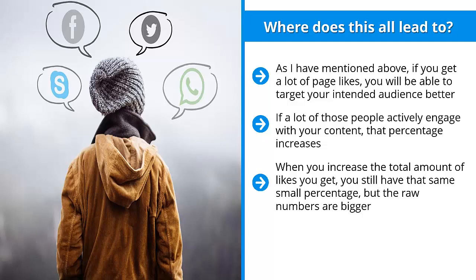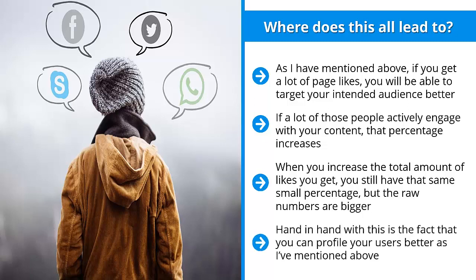Which position would you rather be in? This is why it's always a good idea to build up your page likes. Hand in hand with this is the fact that you can profile your users better, as I've mentioned above. This higher level of profiling, paired with better content management and targeting on your part, can lead to more content visibility.